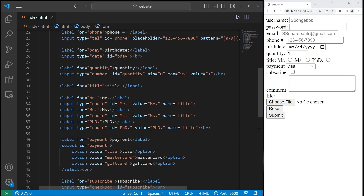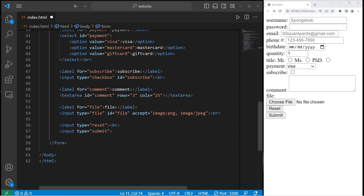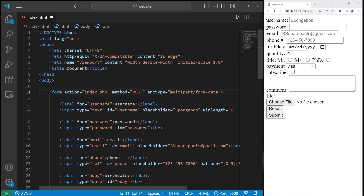If you're sending a large amount of data, there's one change we'll make to the form — we're going to change the encryption type within the opening form tag. We'll set enctype equal to multipart/form-data. In simple terms, when we send our large amount of data, we'll break it into multiple parts, and when all that data is received, those parts will be reassembled. So if you're sending a large file such as an image, I would recommend setting enctype to multipart/form-data.